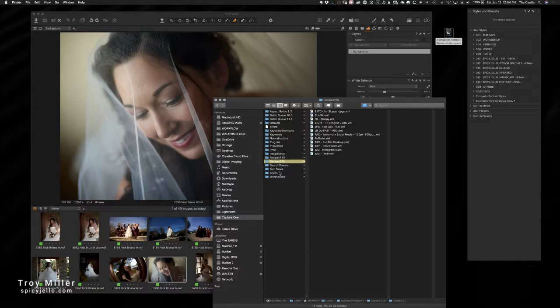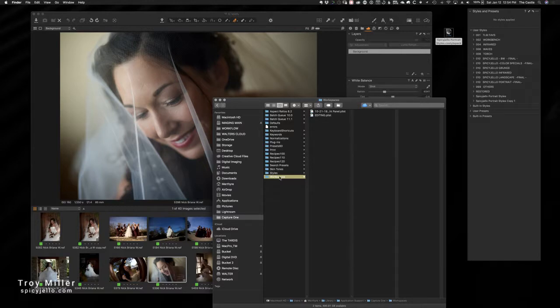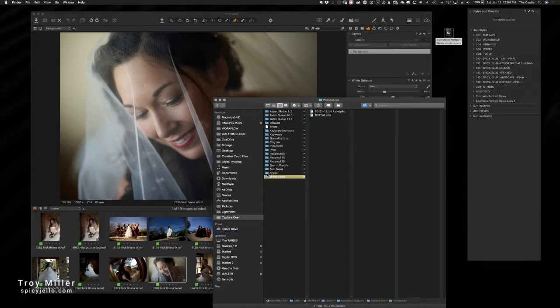But for right now, oh, and let's not forget your workspaces. This is really important - that's how your tabs are laid out, your floating windows are laid out, all that information is here as well.